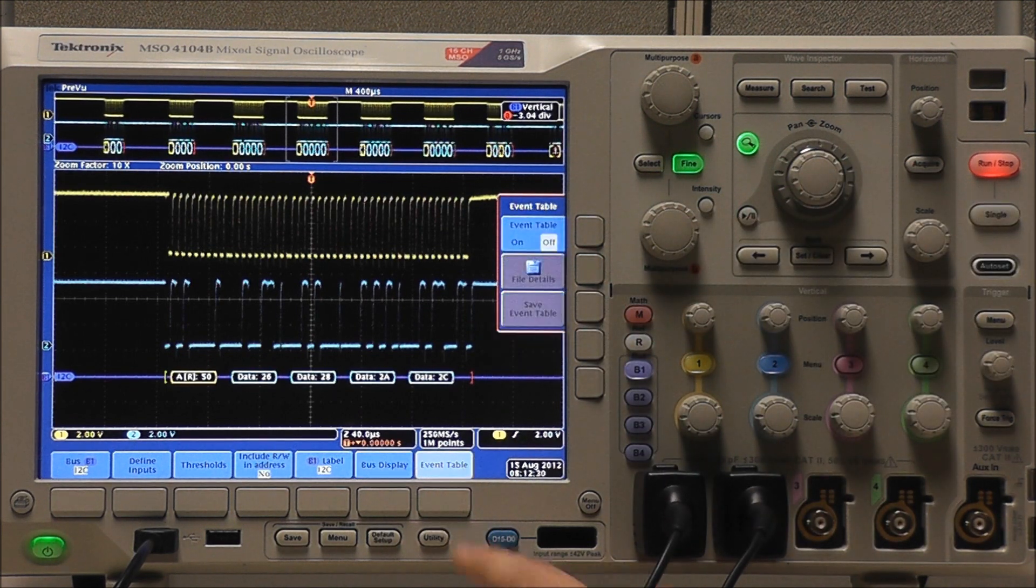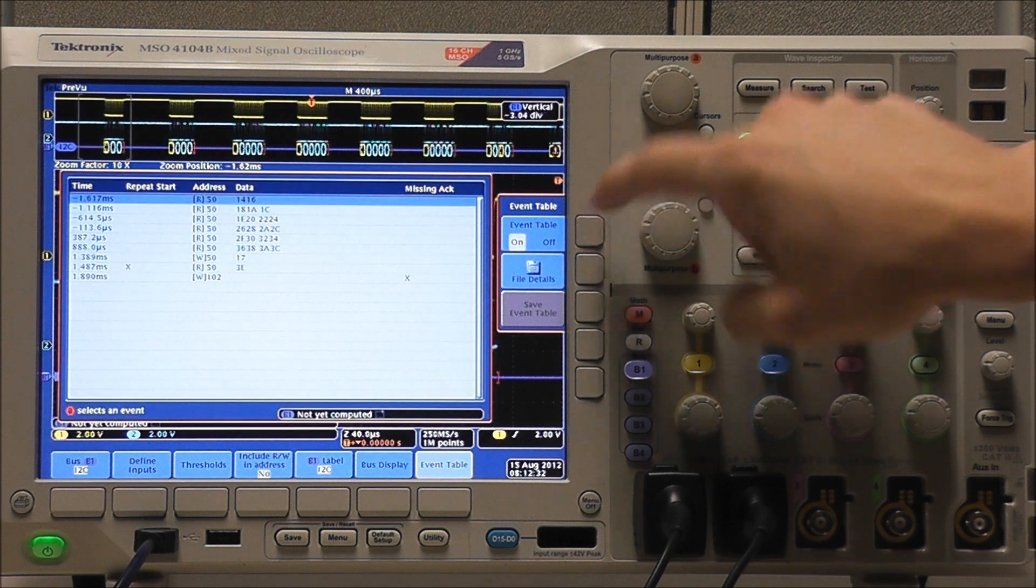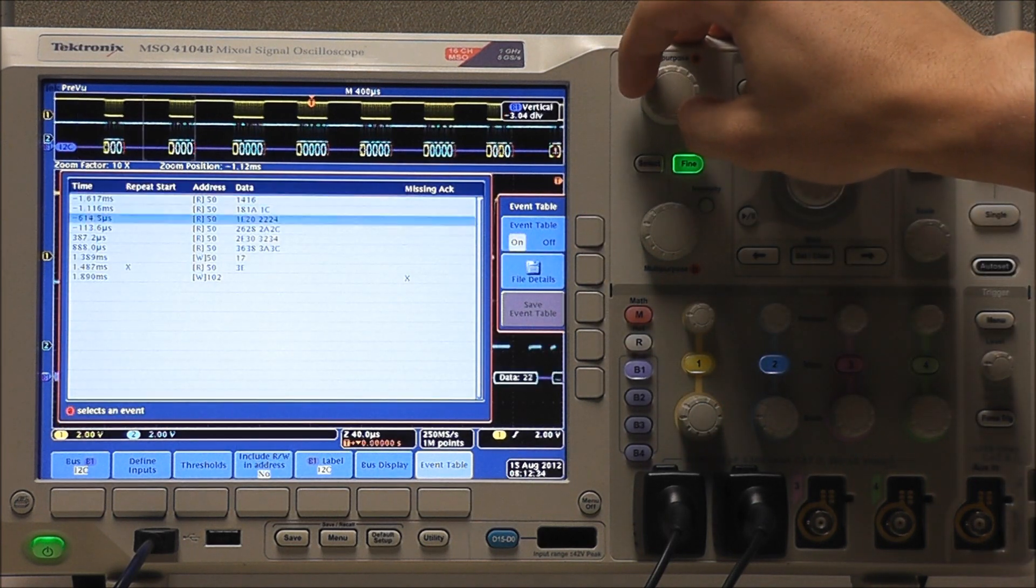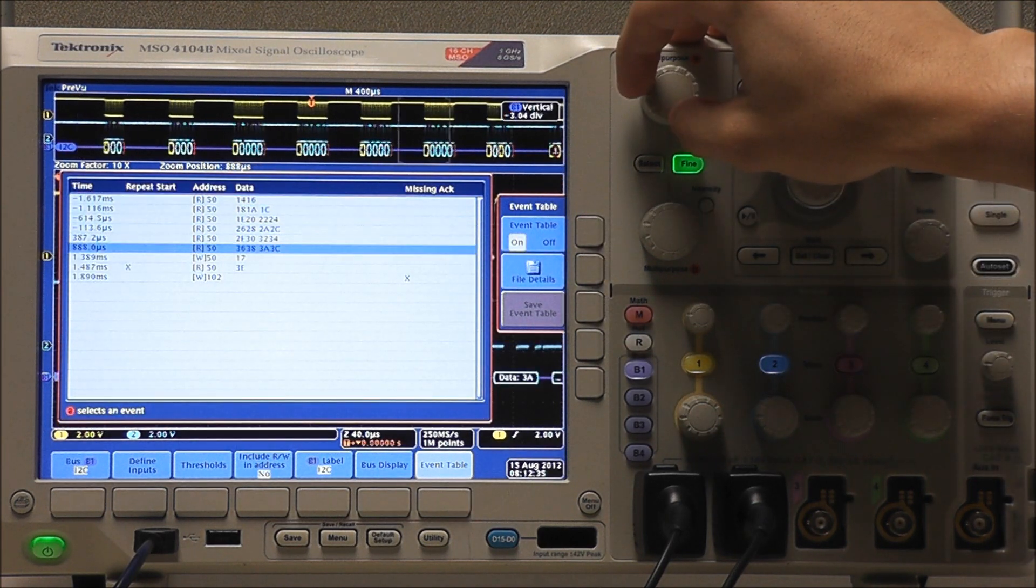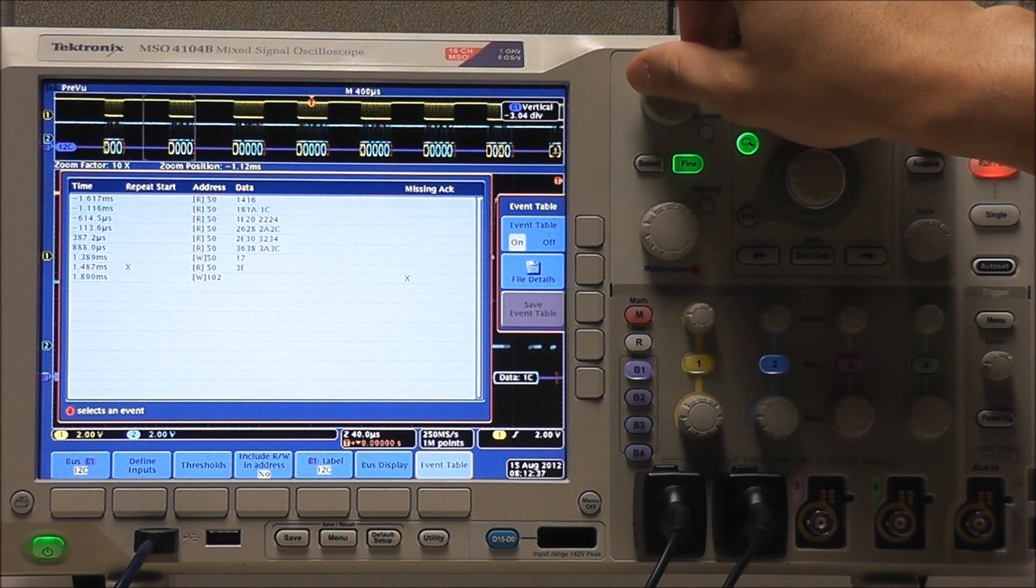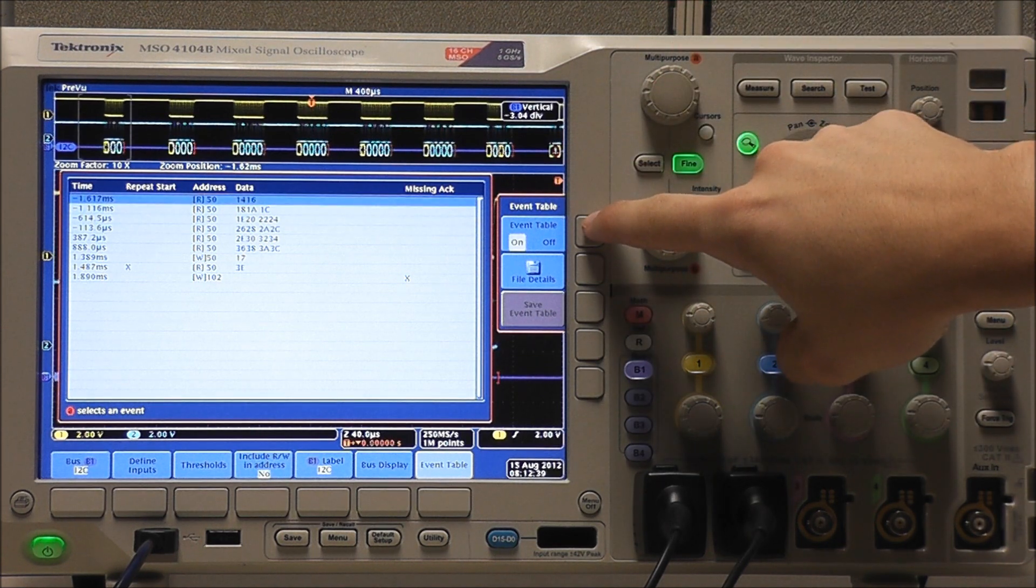We also have our event table. If we turn that on, we can look at specific data values. And if we have a flash drive, we can save our event table to a file to be used in Excel, MATLAB, etc.